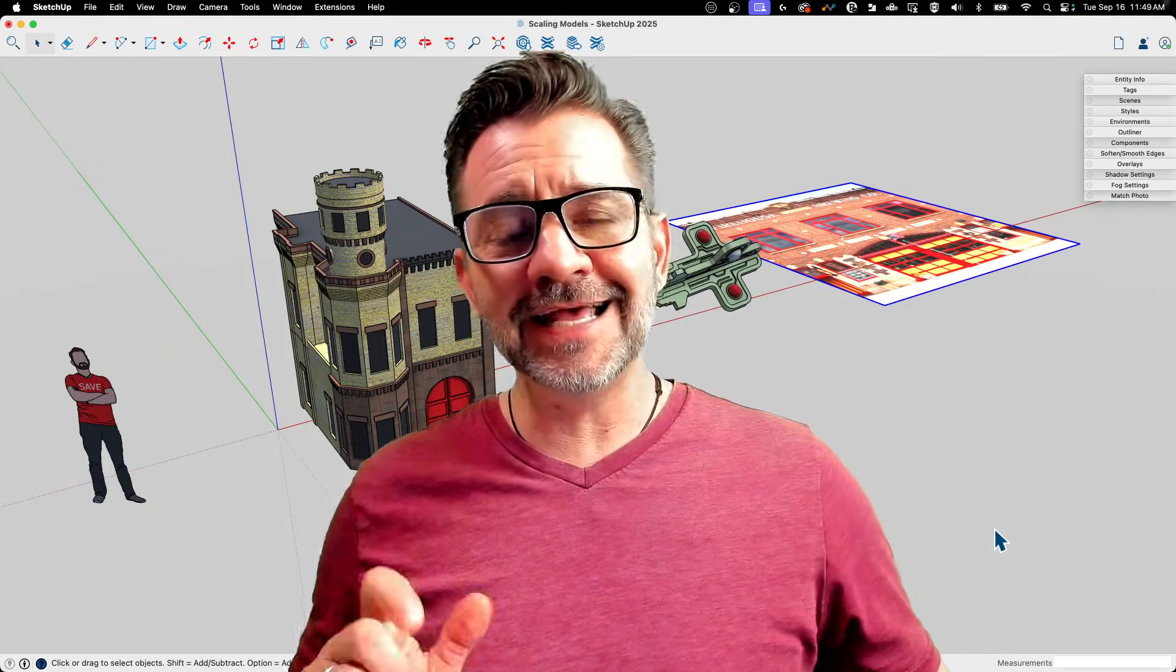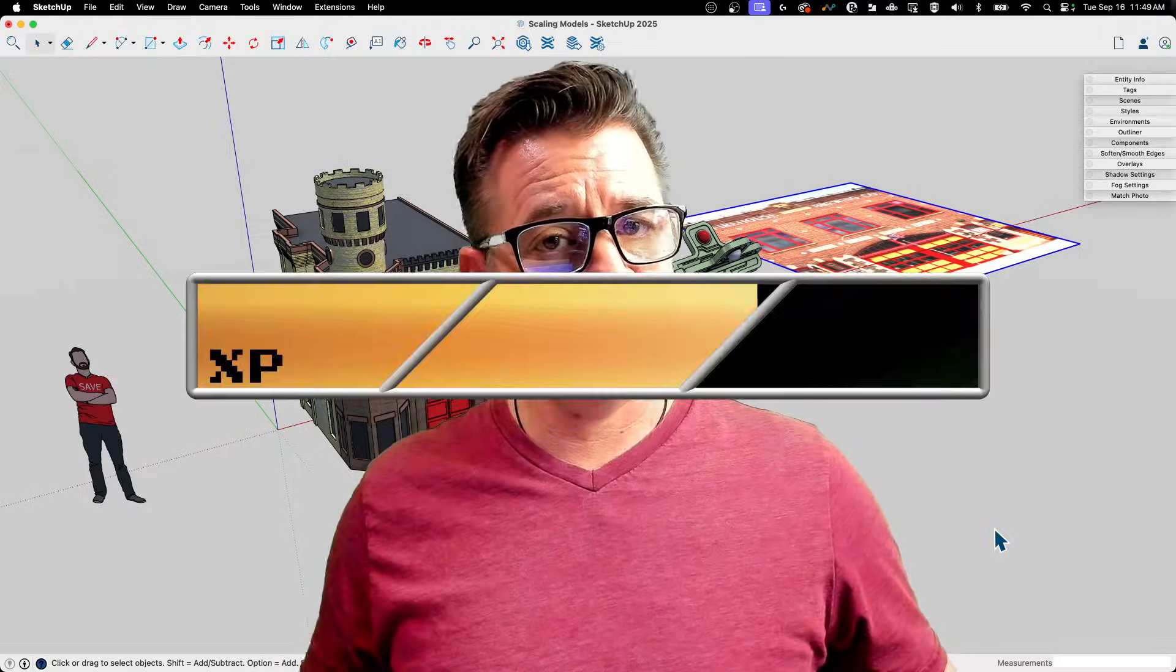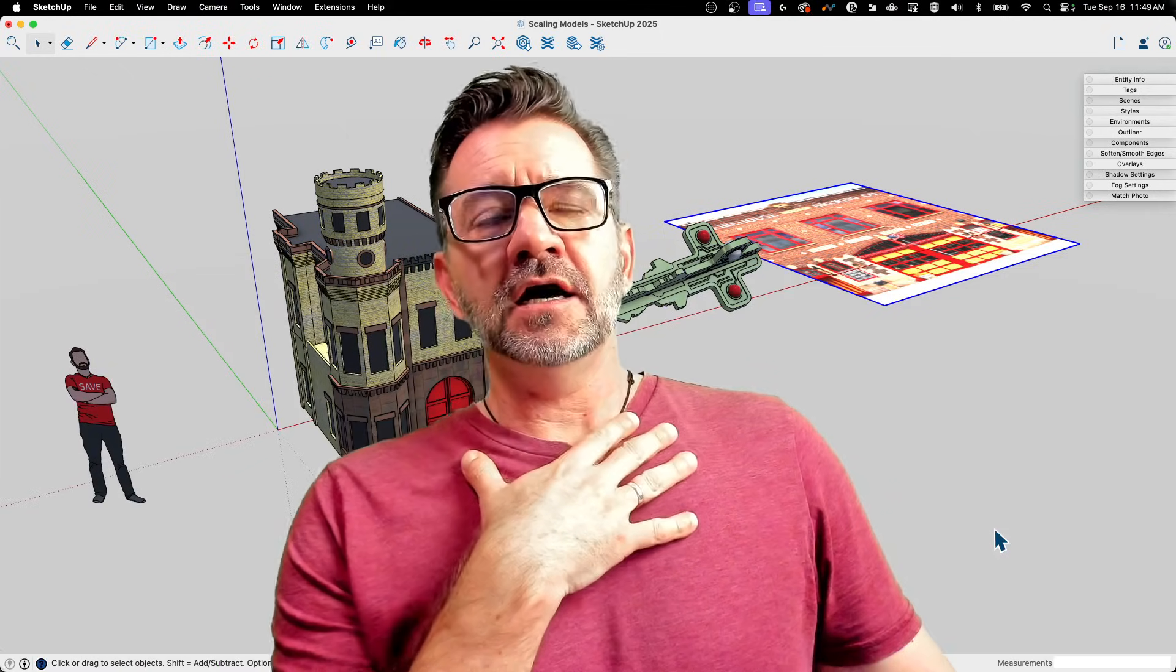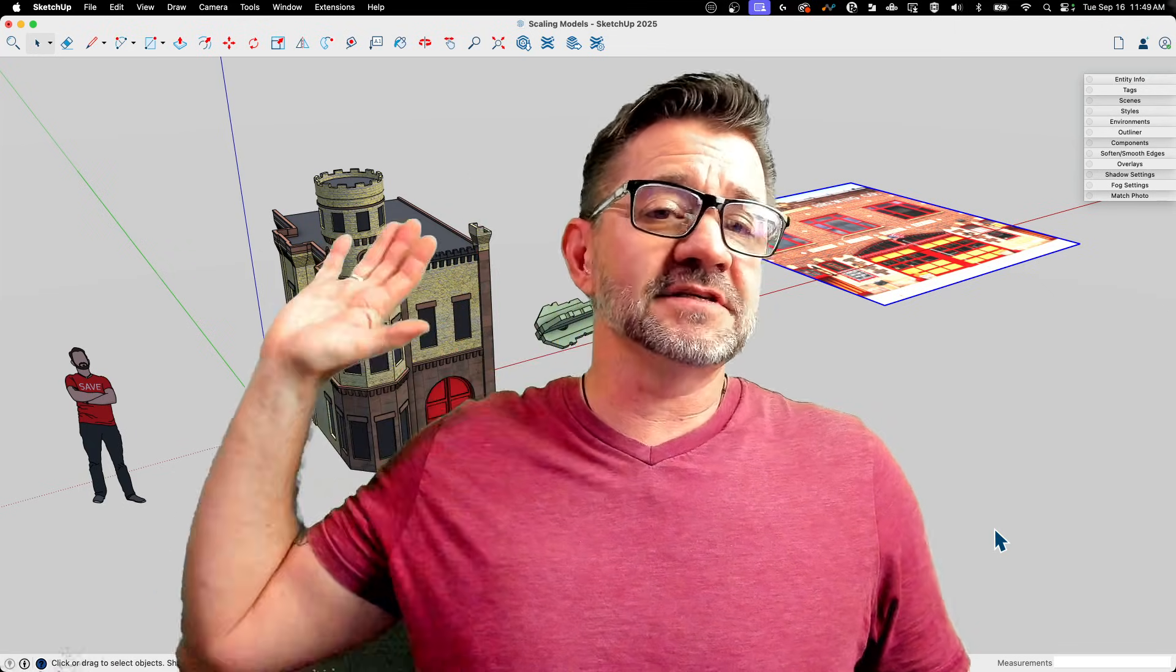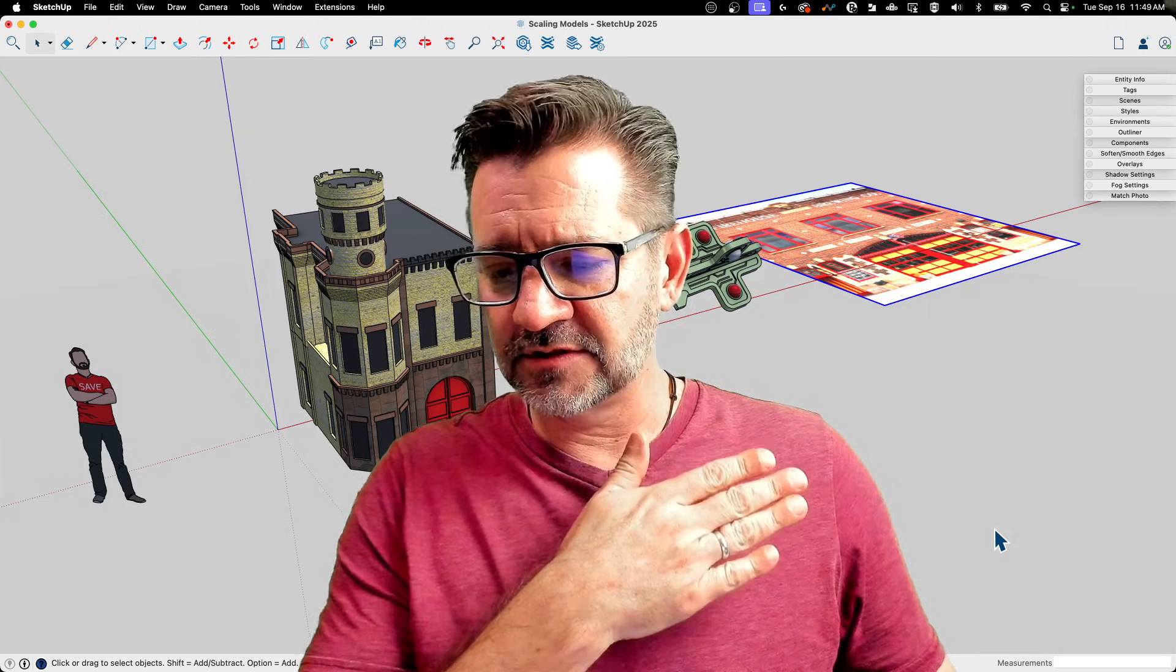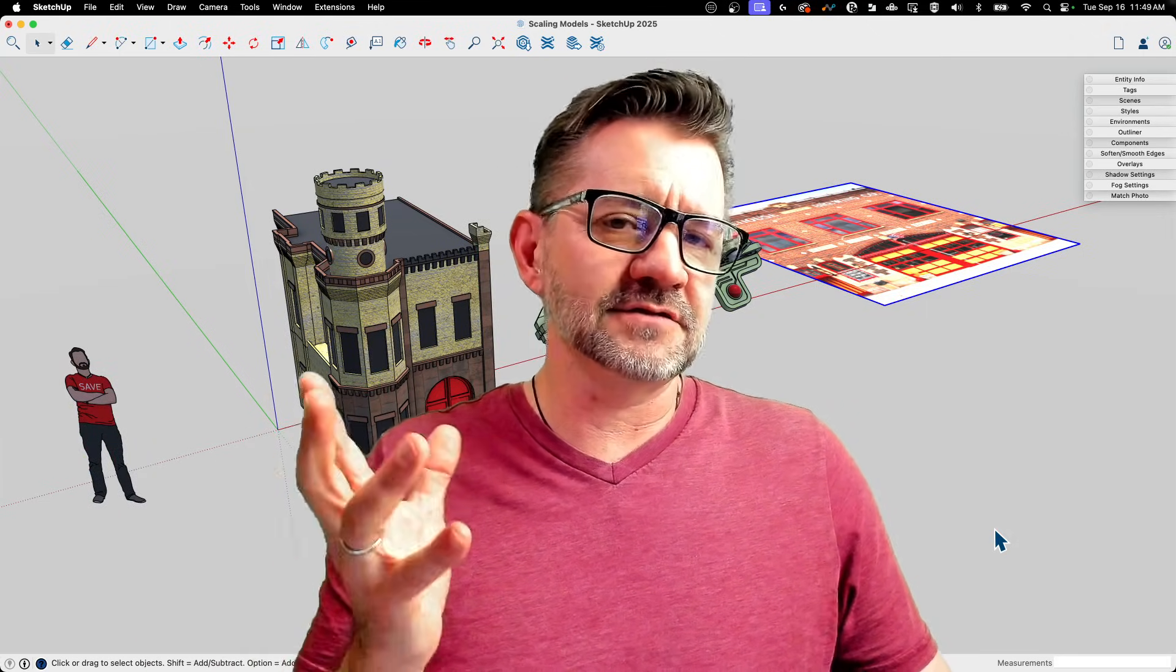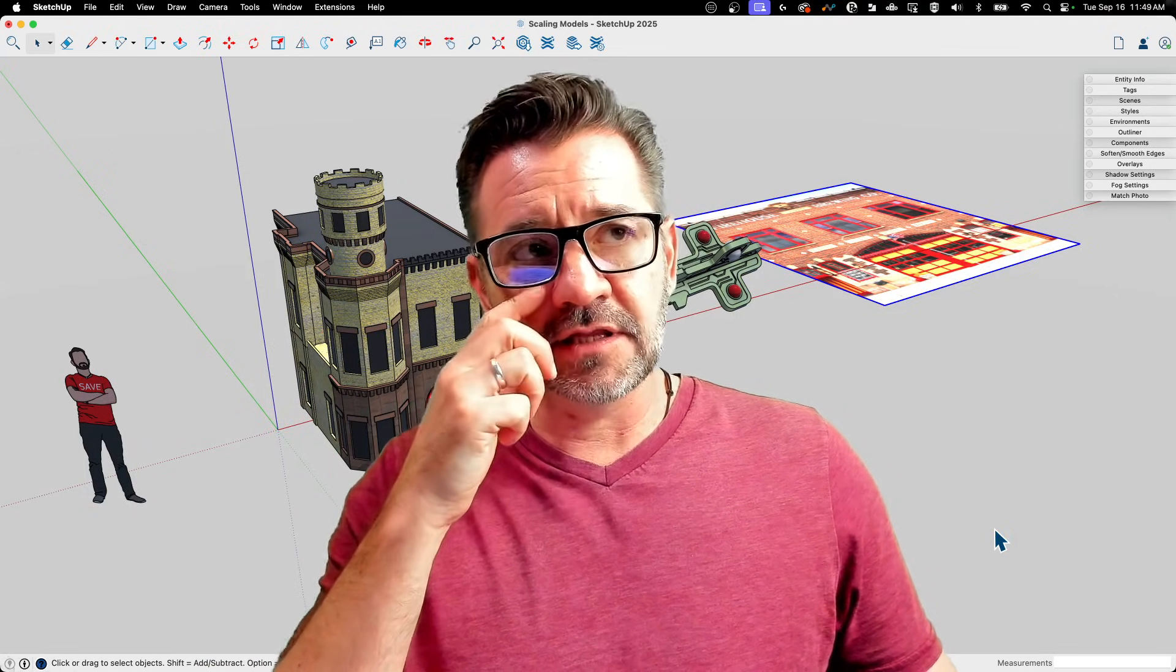Hey guys, it's Aaron, and today I want to talk about resizing your models. You have the opportunity to model one-to-one. Everything inside of SketchUp is one-to-one. There's not a scale that you work at or anything like that. If you draw something 12 inches, that's a foot. That's how SketchUp has always been intended to work—you just model real size.